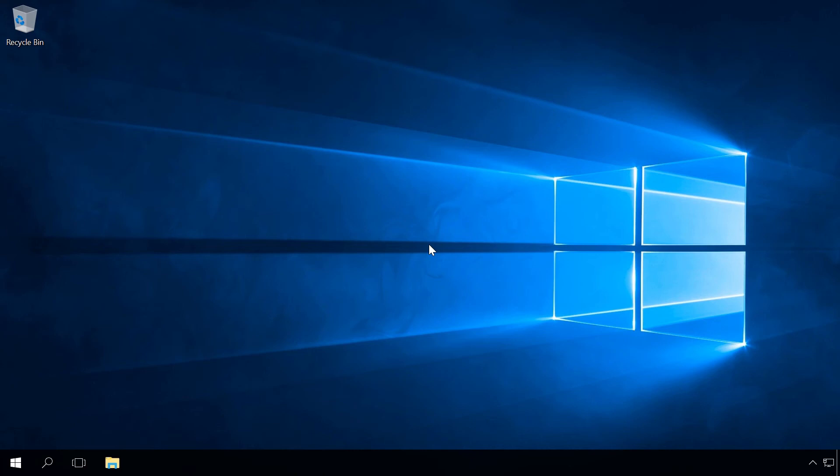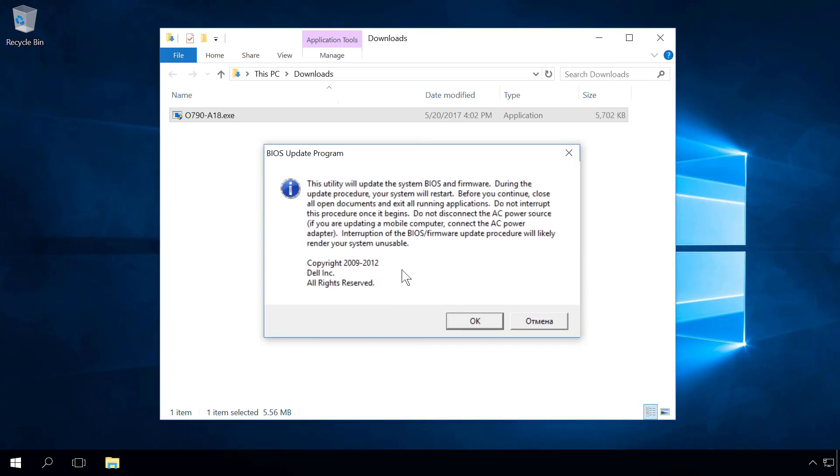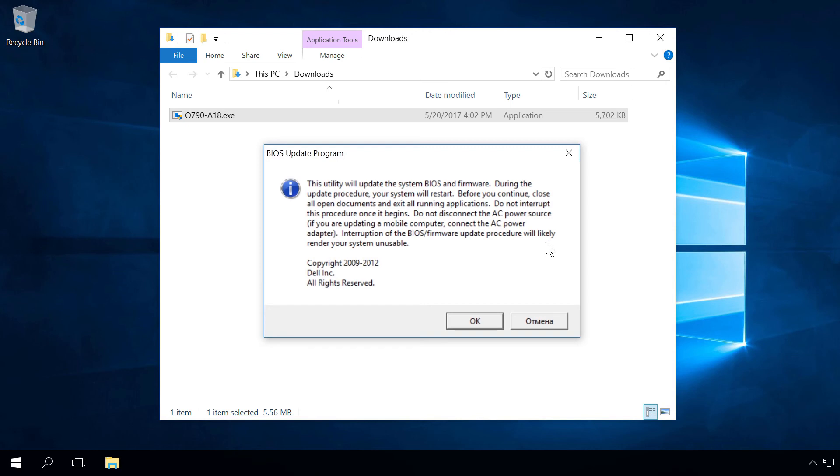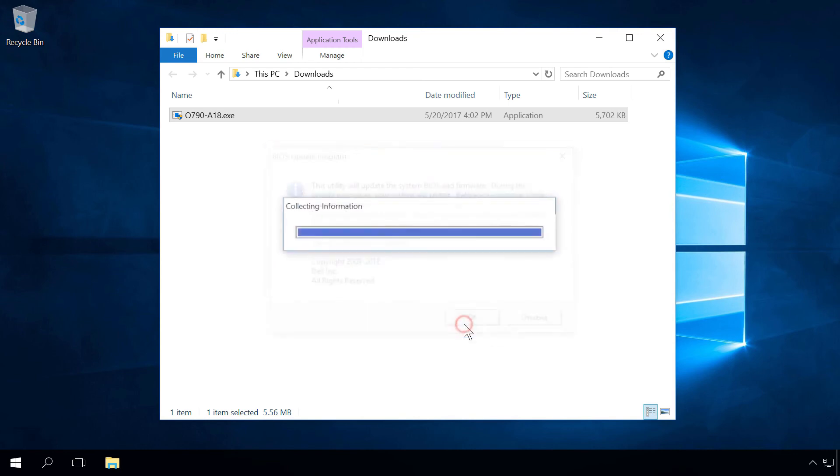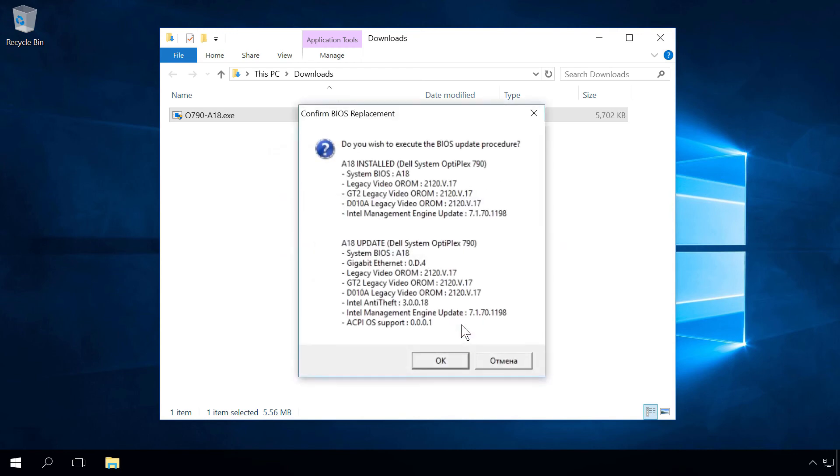Now close every program you can and start the downloaded file. After that, you can see a warning that BIOS will be updated, so all documents and programs have to be closed. You can't interrupt this process or turn off your computer. Interrupting this procedure will most likely make your system inoperable. Clicking OK, you see another warning asking if you want to continue updating BIOS, and we can also see the list of differences between the currently installed BIOS and its latest version. Click OK to start preparations for updating.